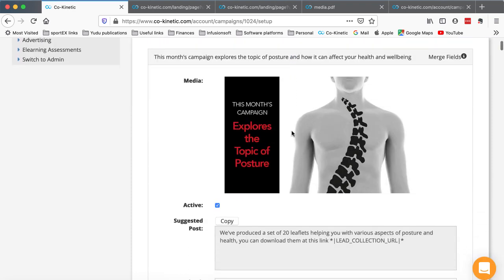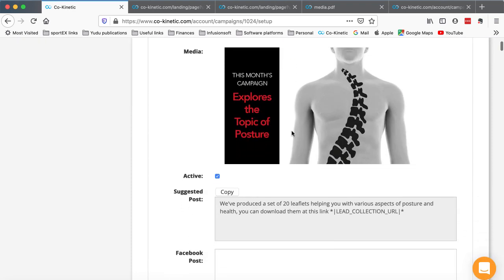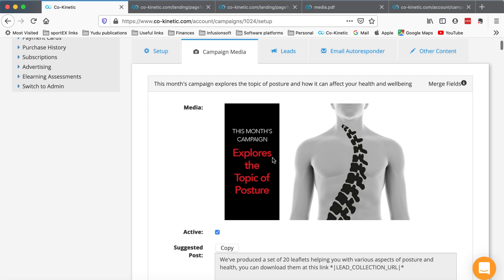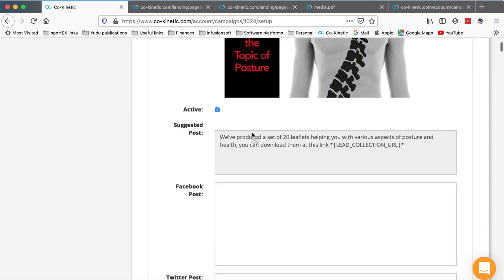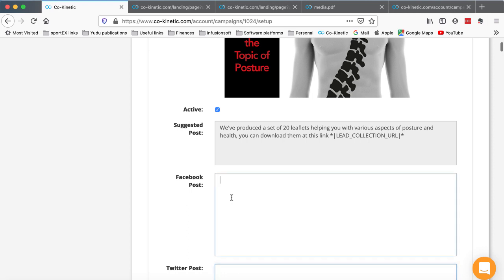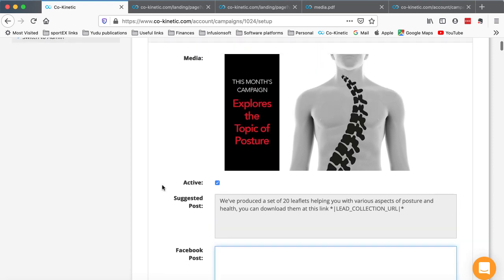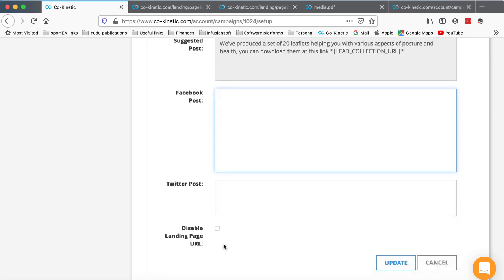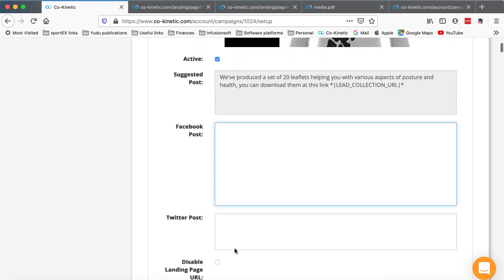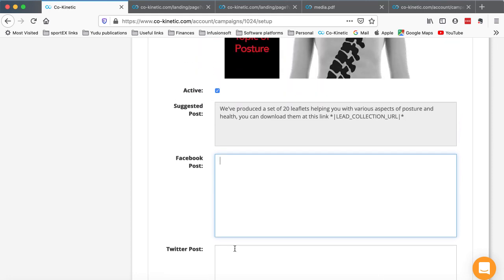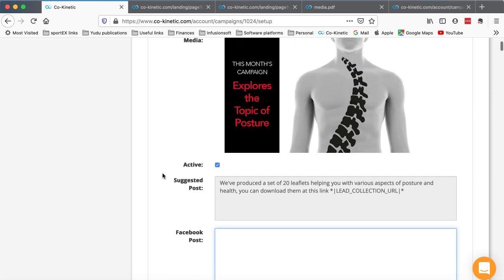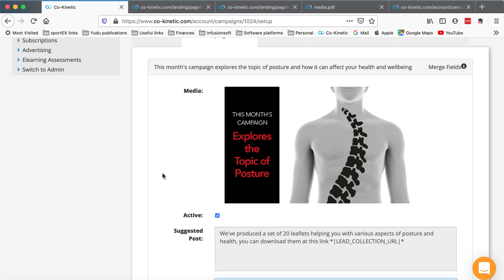As per usual, we have a whole bunch of social media posts pre-loaded with the text, and you just copy and paste that text into the Twitter and Facebook boxes as you want them. If there are any that you don't want to run, you just click to untick that active box. We have a slightly new feature here as well - you now have the ability to disable the landing page, which basically stops people, when they click, there will be no link in the social media post to send them to your email lead collection form.